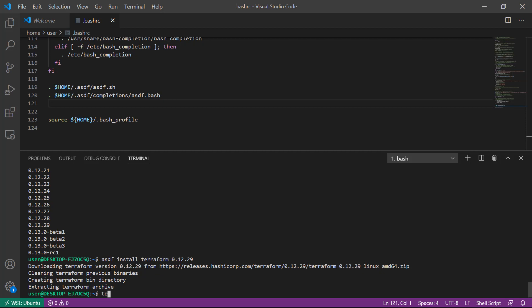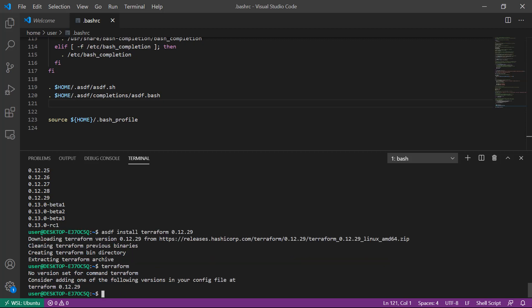We can attempt to call terraform. You'll notice there is no version set for command terraform. We have to tell ASDF what version of Terraform we want to use in what context. There are a few contexts available.